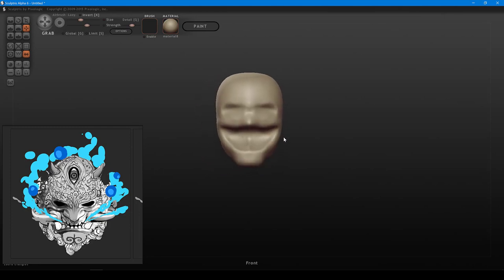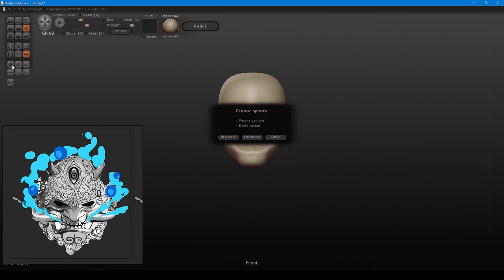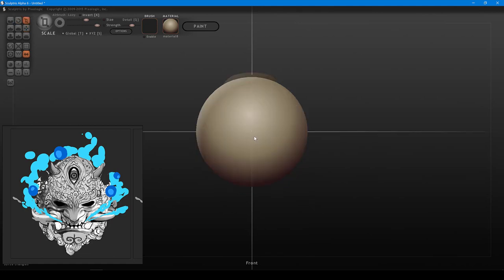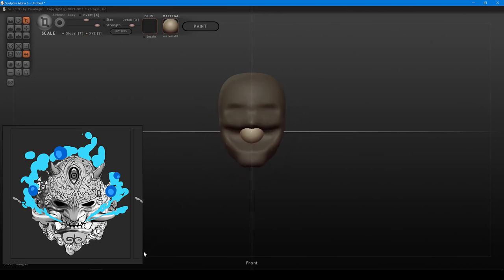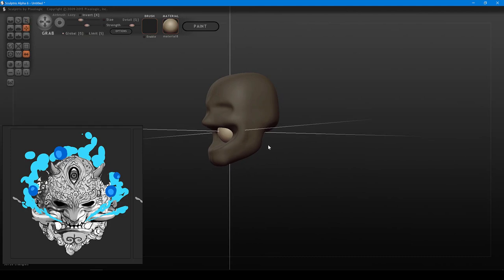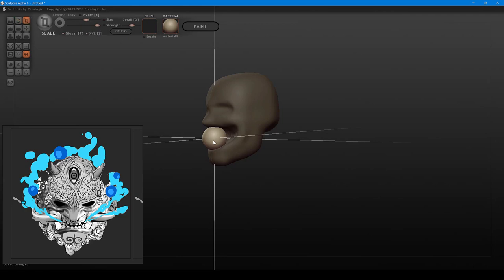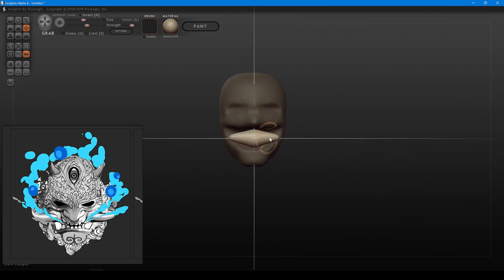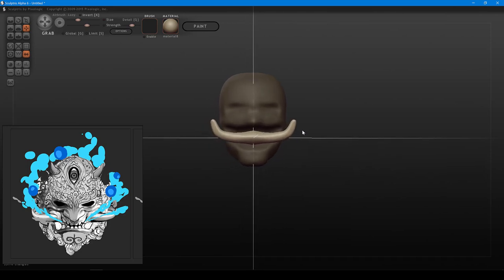Now adding a new sphere — click Add Object, add a single sphere to the center of the face, and scale it down with the scale tool. Checking how it looks from the side view. I'm going to use this sphere to make the tusk coming out of his mouth. Using the grab brush, I'm slowly pulling out the ends of the sphere to form the tusk — making several pulls from this view to shape it.